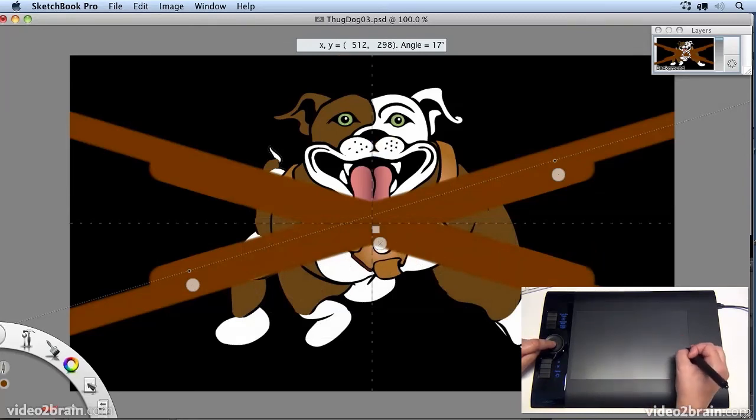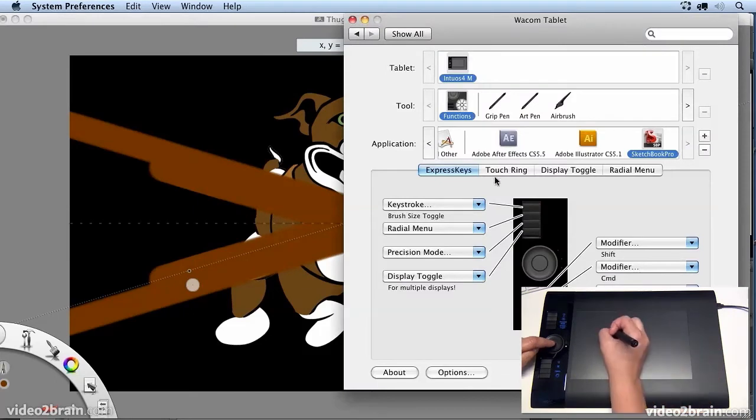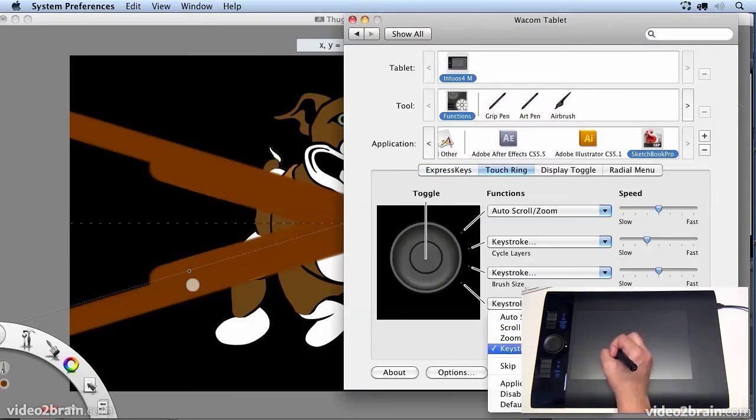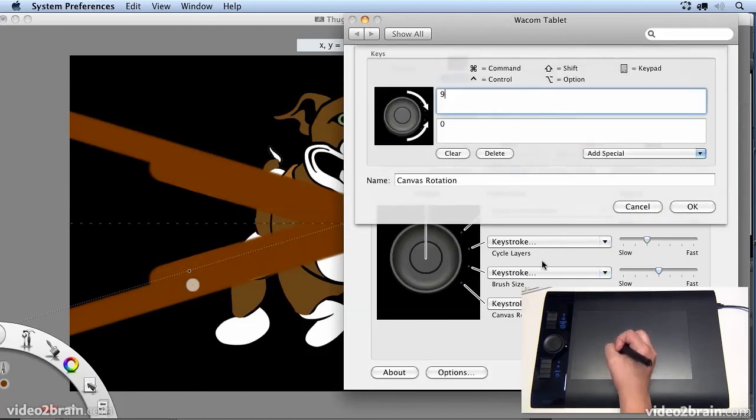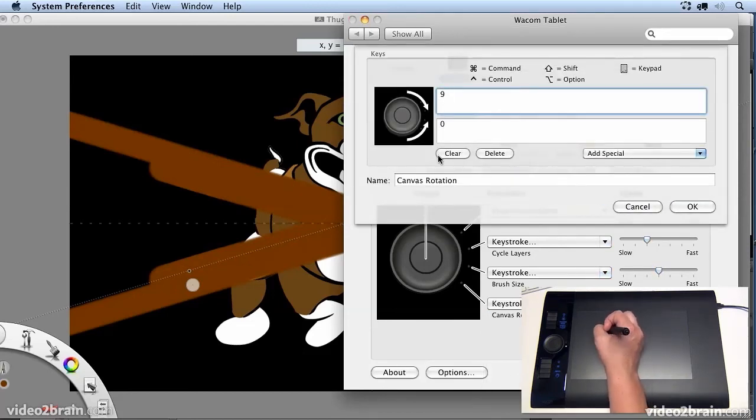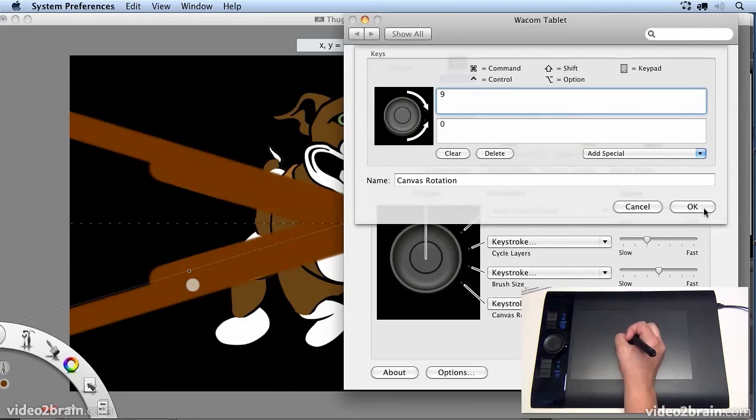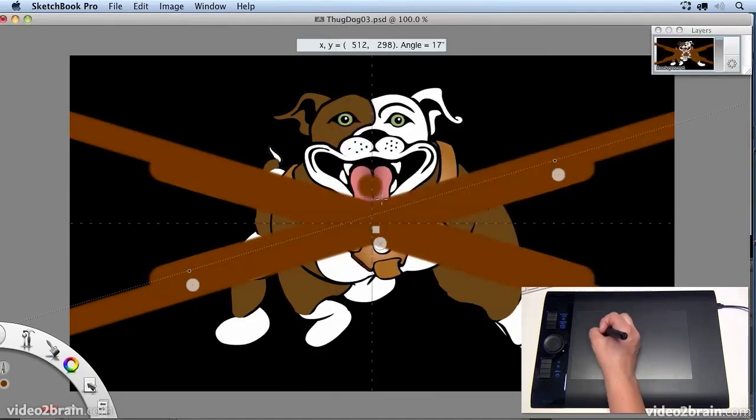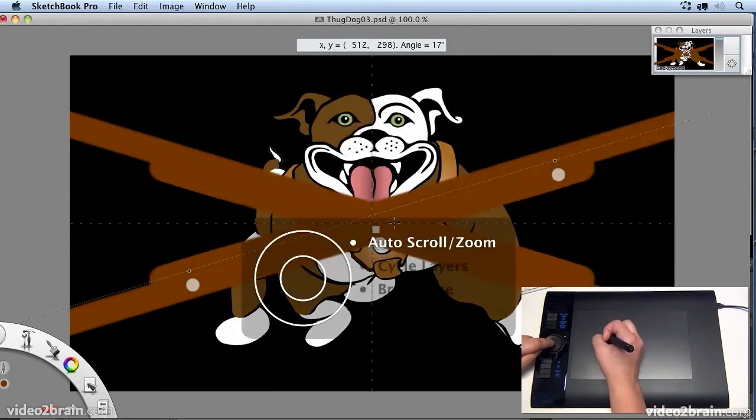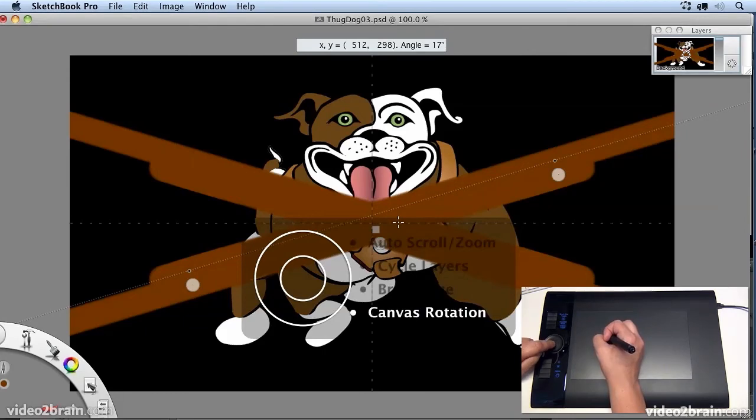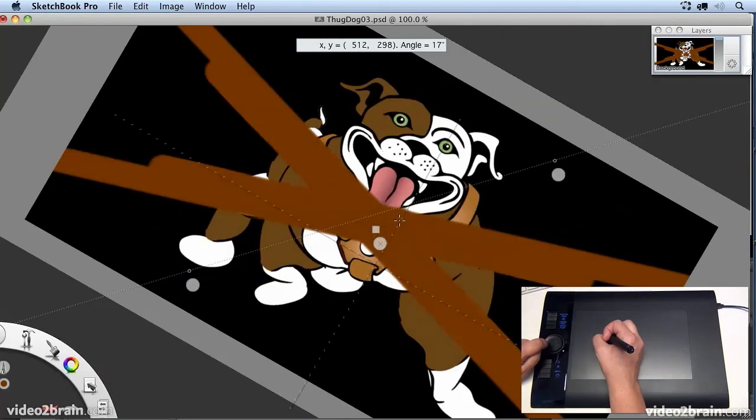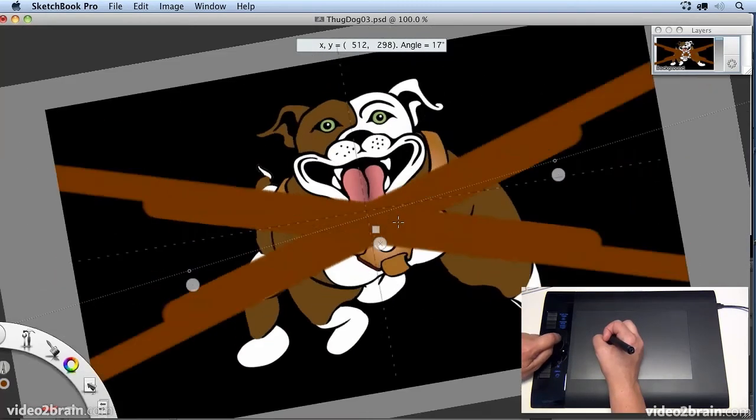So all you need to do is come into the Wacom tablet control panel and choose canvas rotation keystroke and change the default to nine and zero, which are the keyboard shortcuts for rotating the canvas in Sketchbook Pro. So now if I choose canvas rotation, you'll see it rotates correctly.